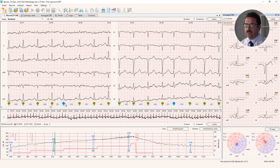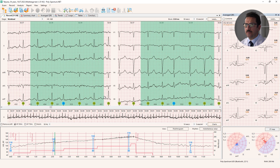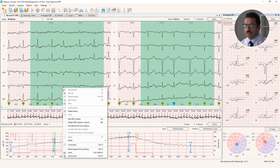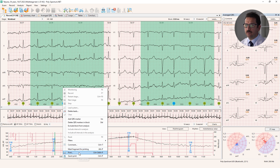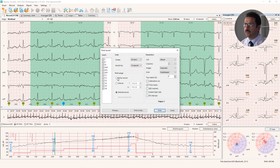Yes, I can see that this is a supraventricular extrasystole. The software detected it and marked it differently by color and the QRS complex name 'supraventricular'. In case this information is important and I want to include it in the report, I have an option to select the ECG, right mouse click, and select mark for printing — to print afterwards or include in the report.